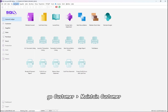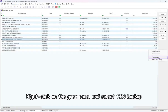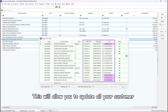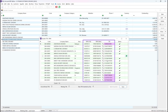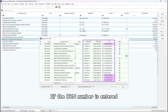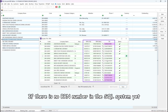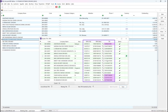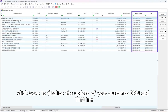Step 2: Update Customer Info. Go to Customer, then Maintain Customer. Right-click on the gray panel and select TIN Lookup. This will allow you to update all your customer BRN and TIN numbers without needing to ask each customer individually. If the BRN number is entered, the TIN will be updated automatically. If there is no BRN number in the SQL system yet, you can click the search magnifier icon to update both BRN and TIN. Click Save to finalize the update.